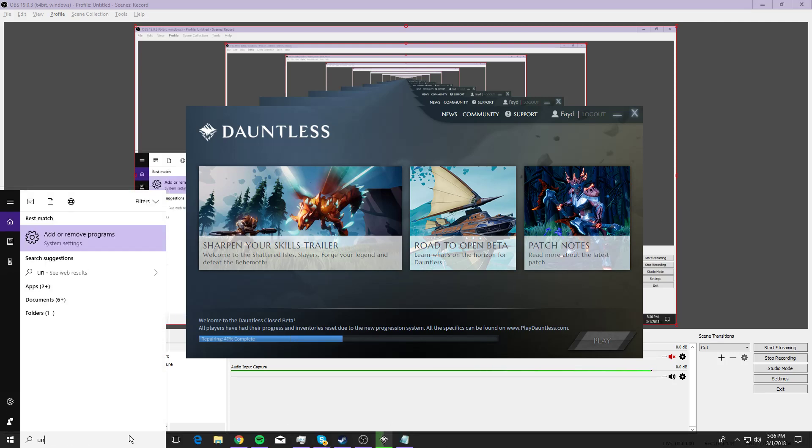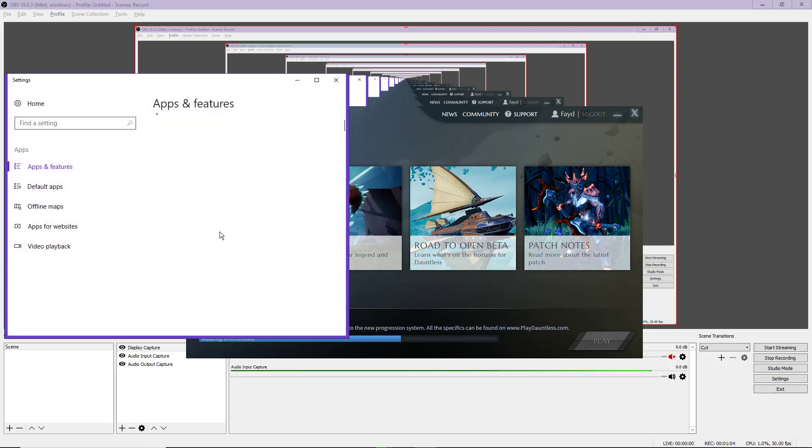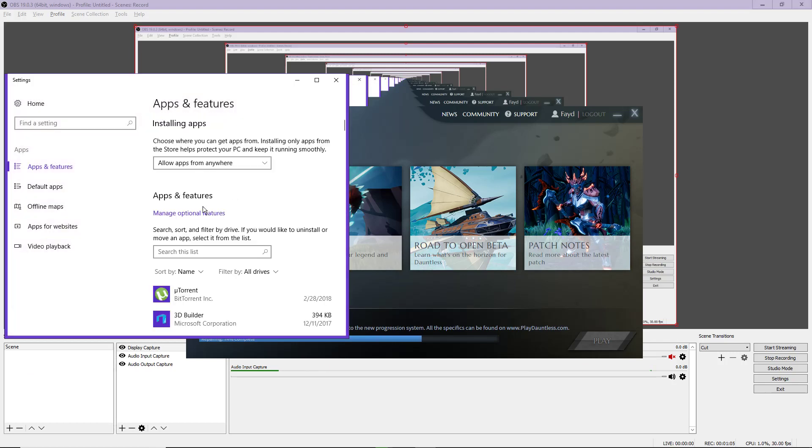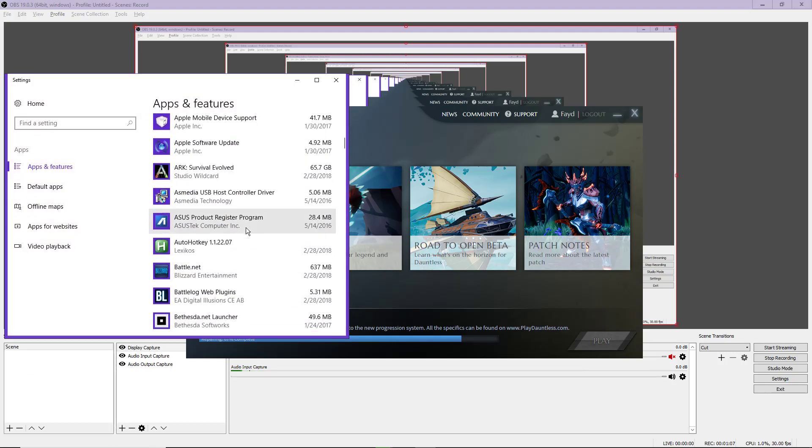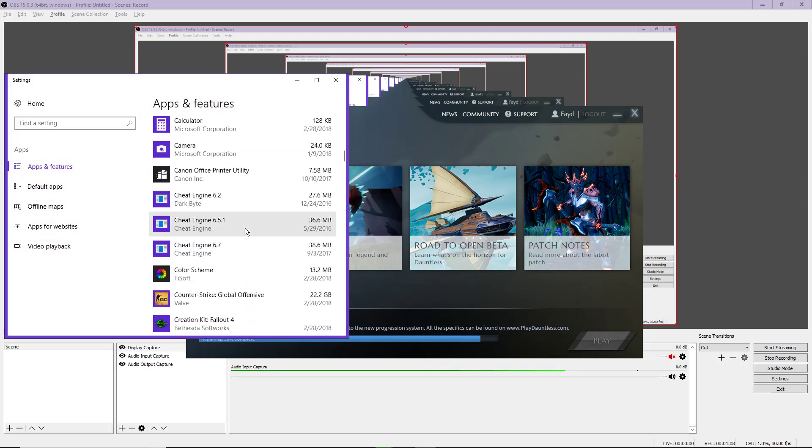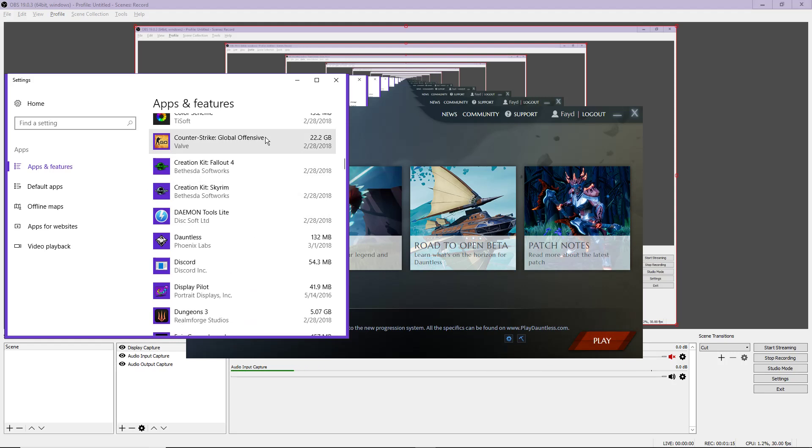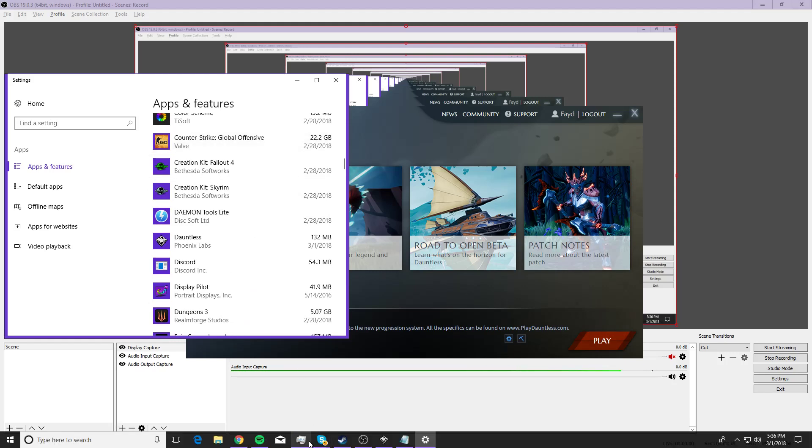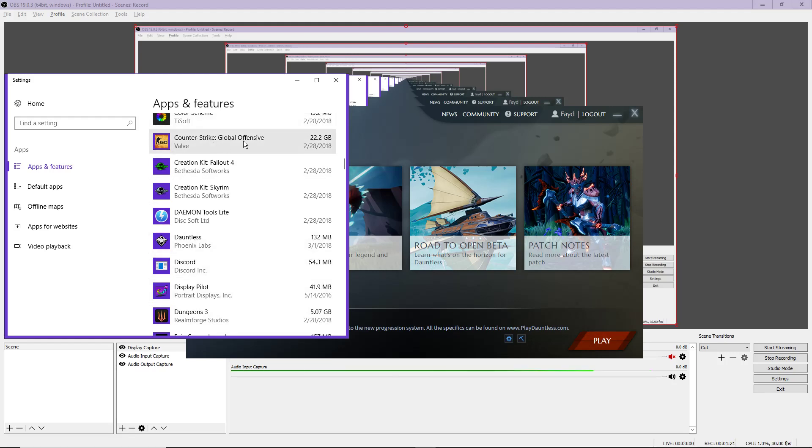Next thing you might try is add or remove programs. When you try to uninstall a program through this, what usually happens is, let's say CSGO. It says 22.2 gigabytes, so if you check the file, that's how big it's going to be. You delete this or say uninstall, it's going to open Steam and uninstall the game.